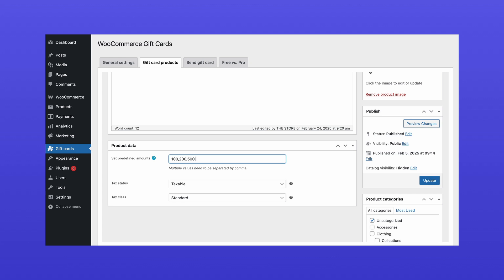If you're offering multiple values, separate them with a comma. Once you've configured everything, save your changes.